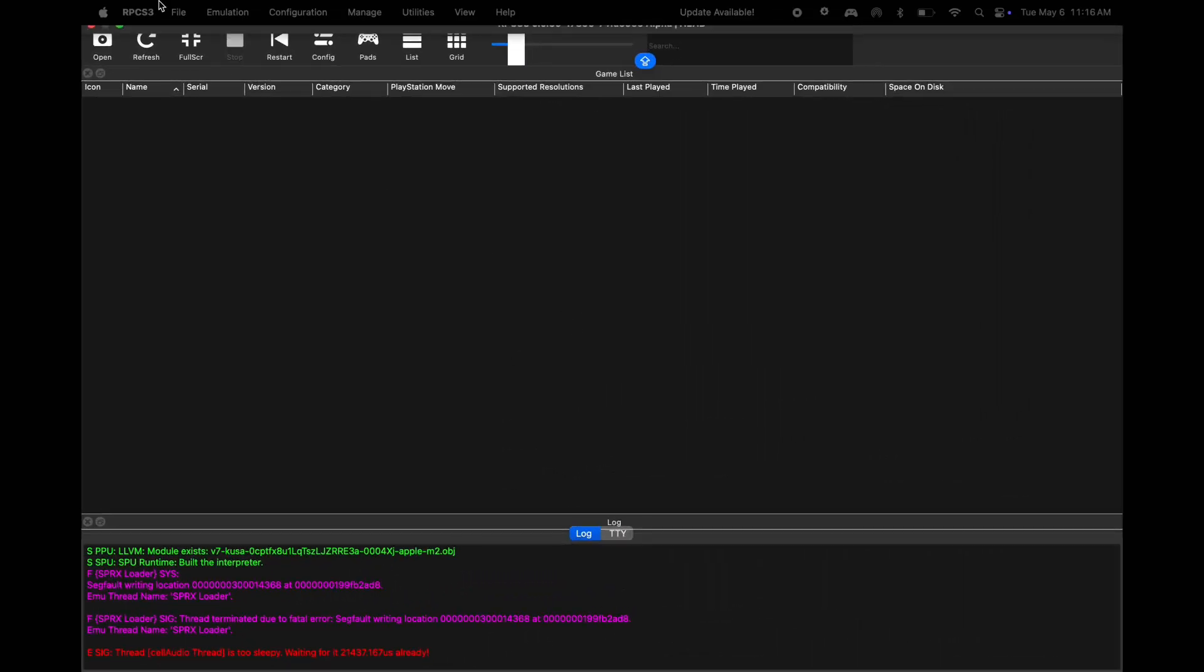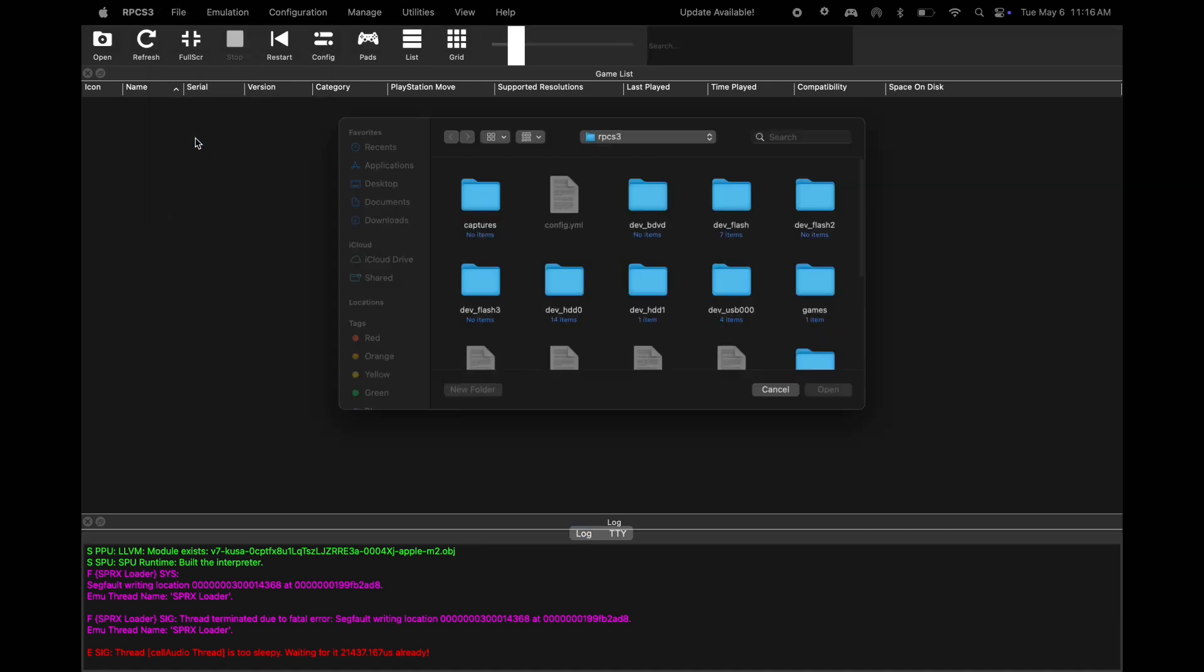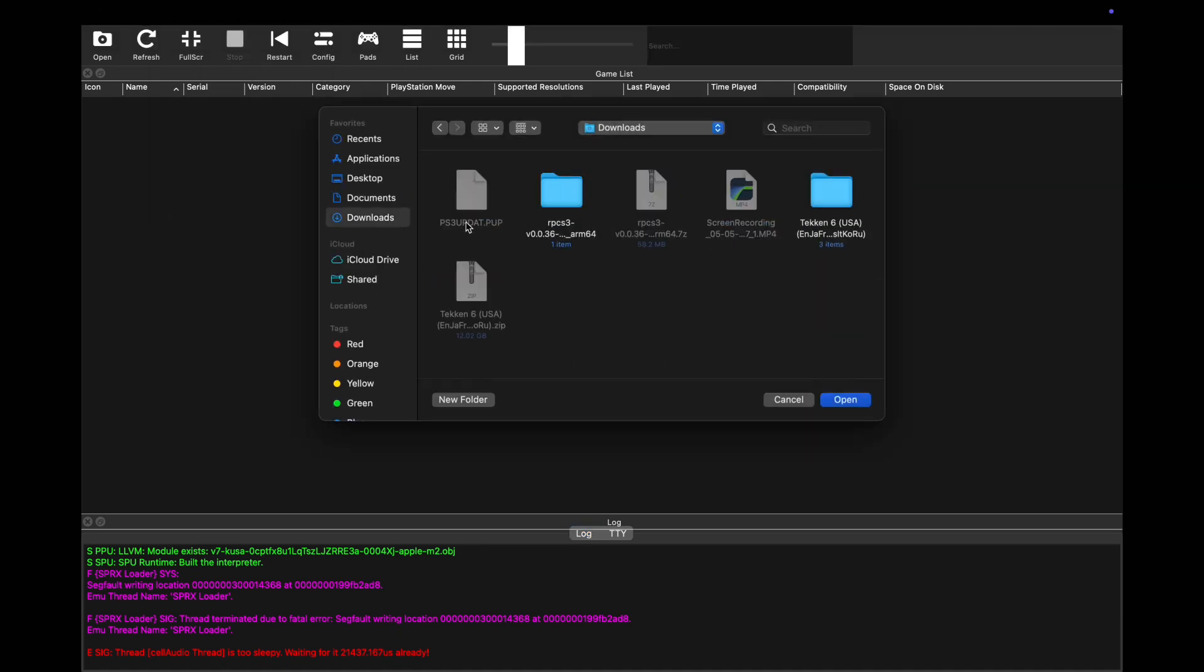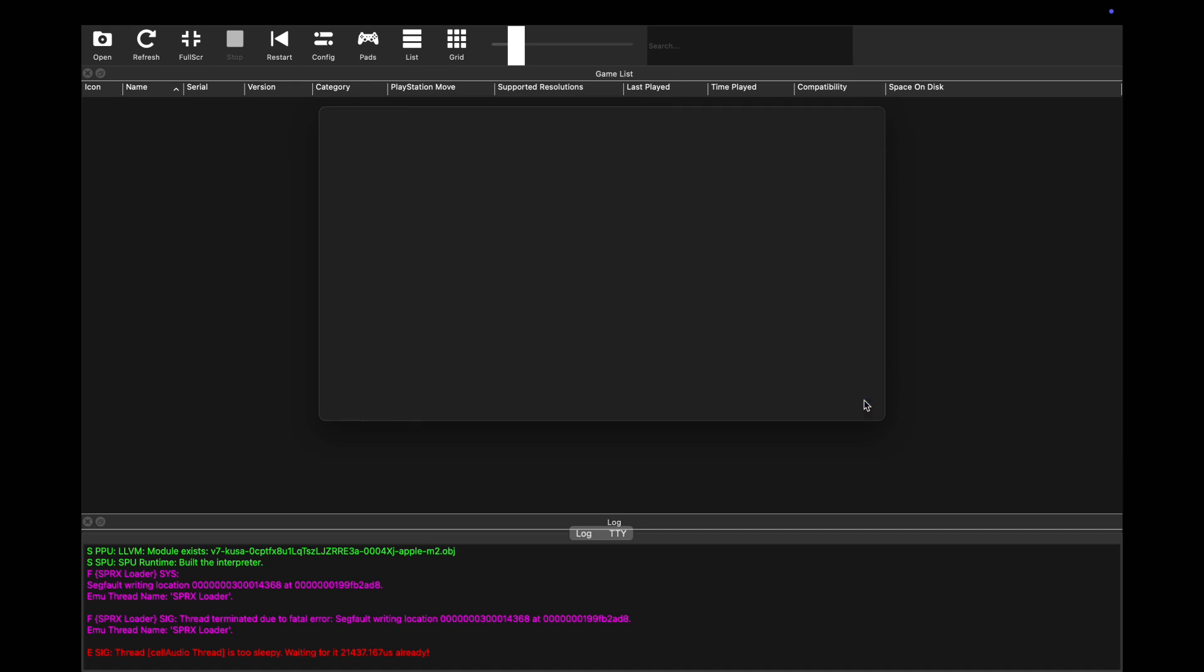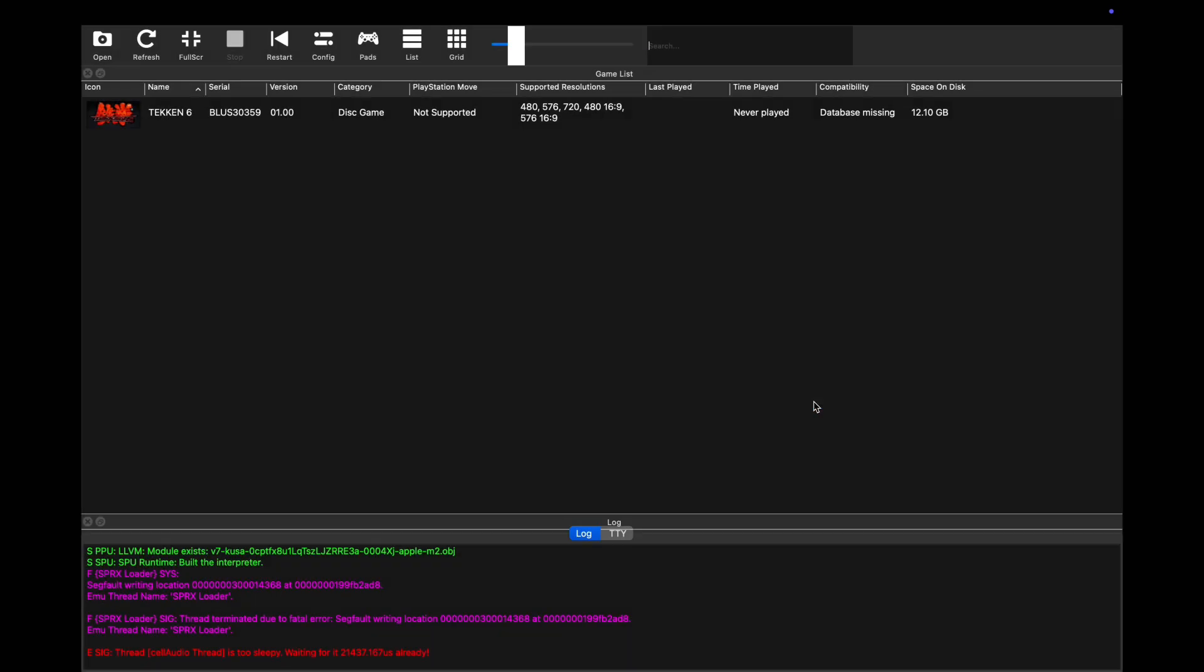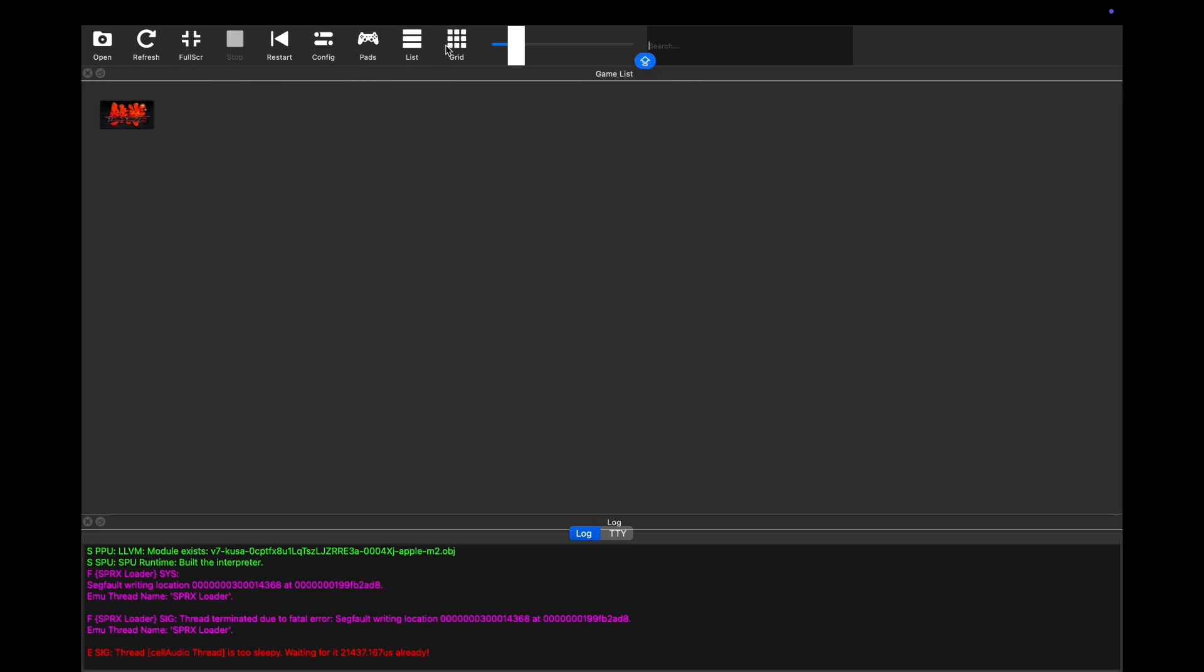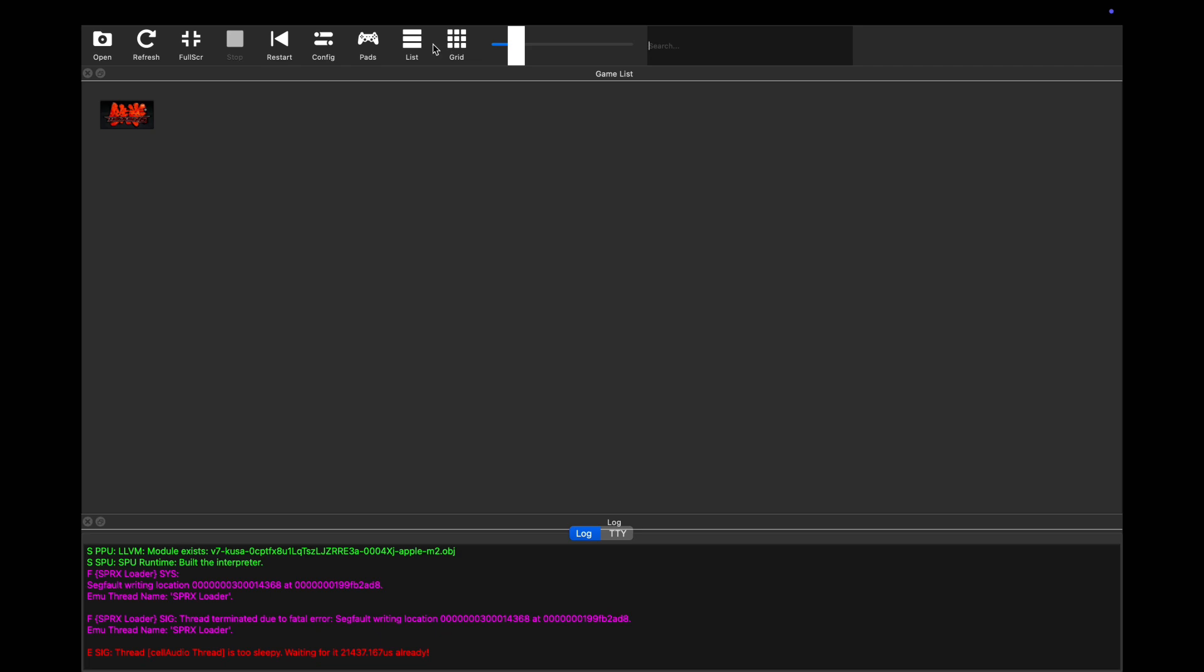Once you've done this, open the RPCS3 emulator. Now click on file at the top, then hit add games. Now go to the PS3 game folder and open the PS3 volume file and simply click open. That's it. Here you can see the PS3 game has been added on the emulator. Simply click on the game and it will open.